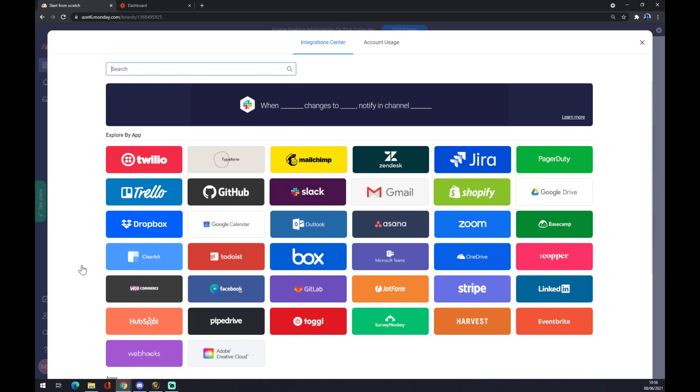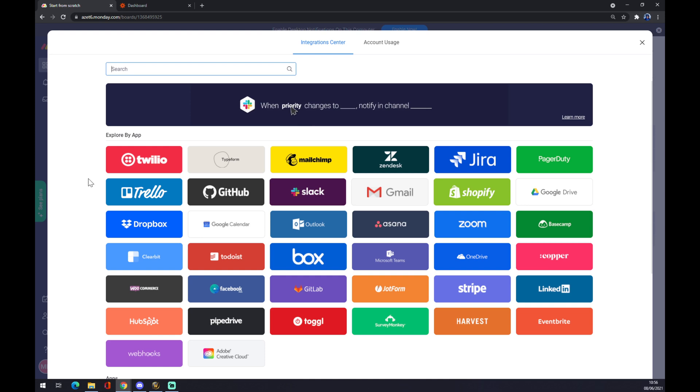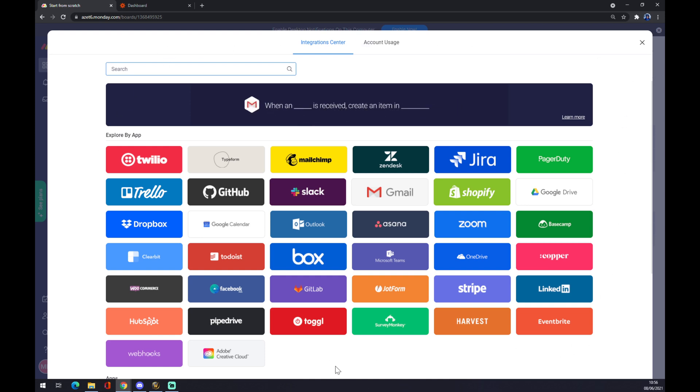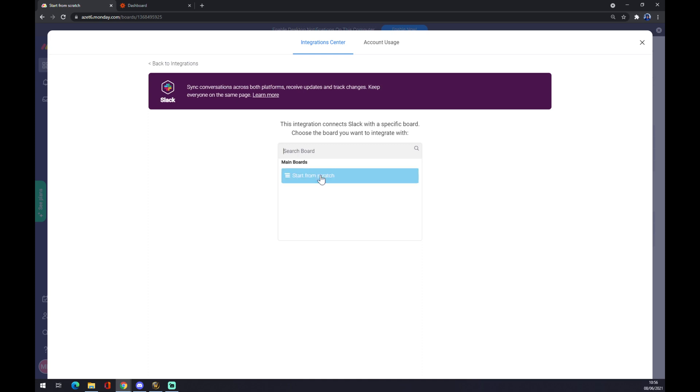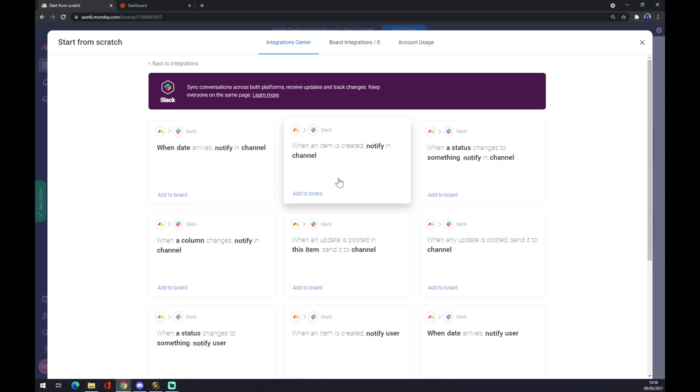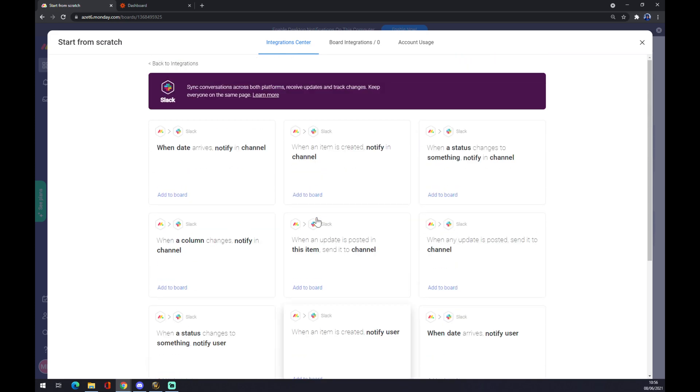This pop-up window will show us all the apps we can actually integrate. We want to go with Slack. Monday.com gives us this option of search on board or start from scratch. Once we go with start from scratch, there's a couple of boards that Monday.com provides for us.